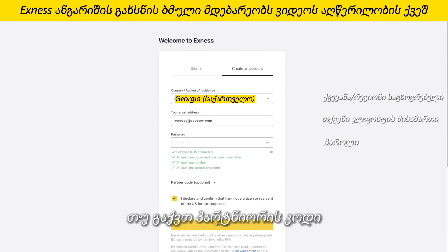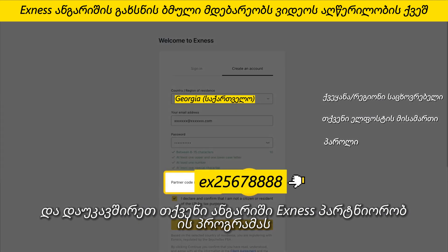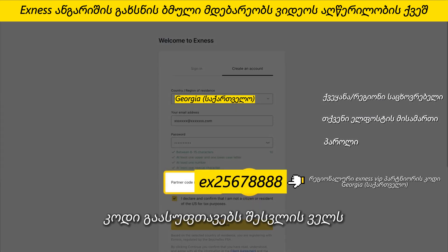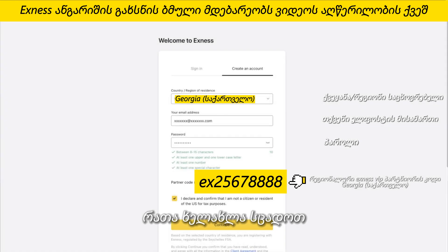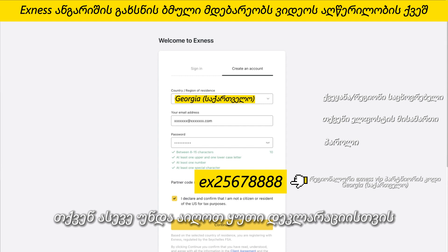If you have a partner code, there is an optional step here to enter it and link your account to the Exynos partnership program. Entering an incorrect partner code will clear the entry field so that you can try again. You must also tick the box to declare and confirm you are not a citizen or resident of the US. Click Continue and you will be taken to the personal area or the partner's personal area.